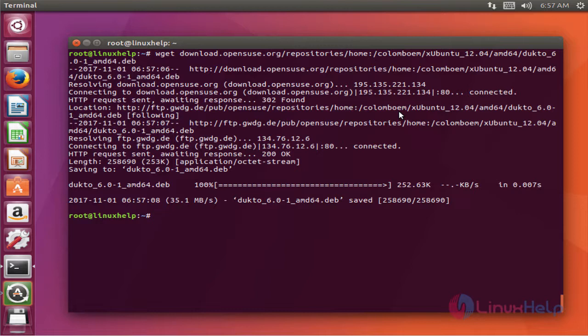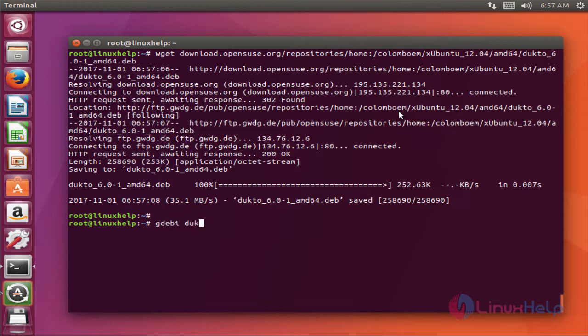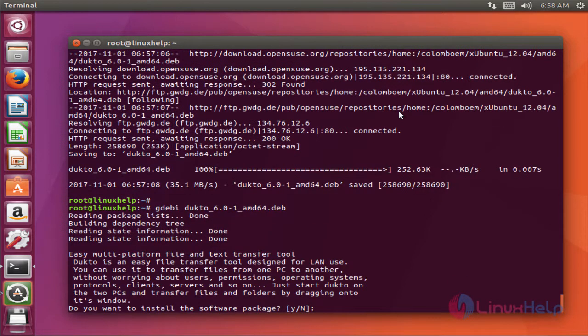The next command is to install the downloaded package using gdb. Press enter to install, then Y to continue.